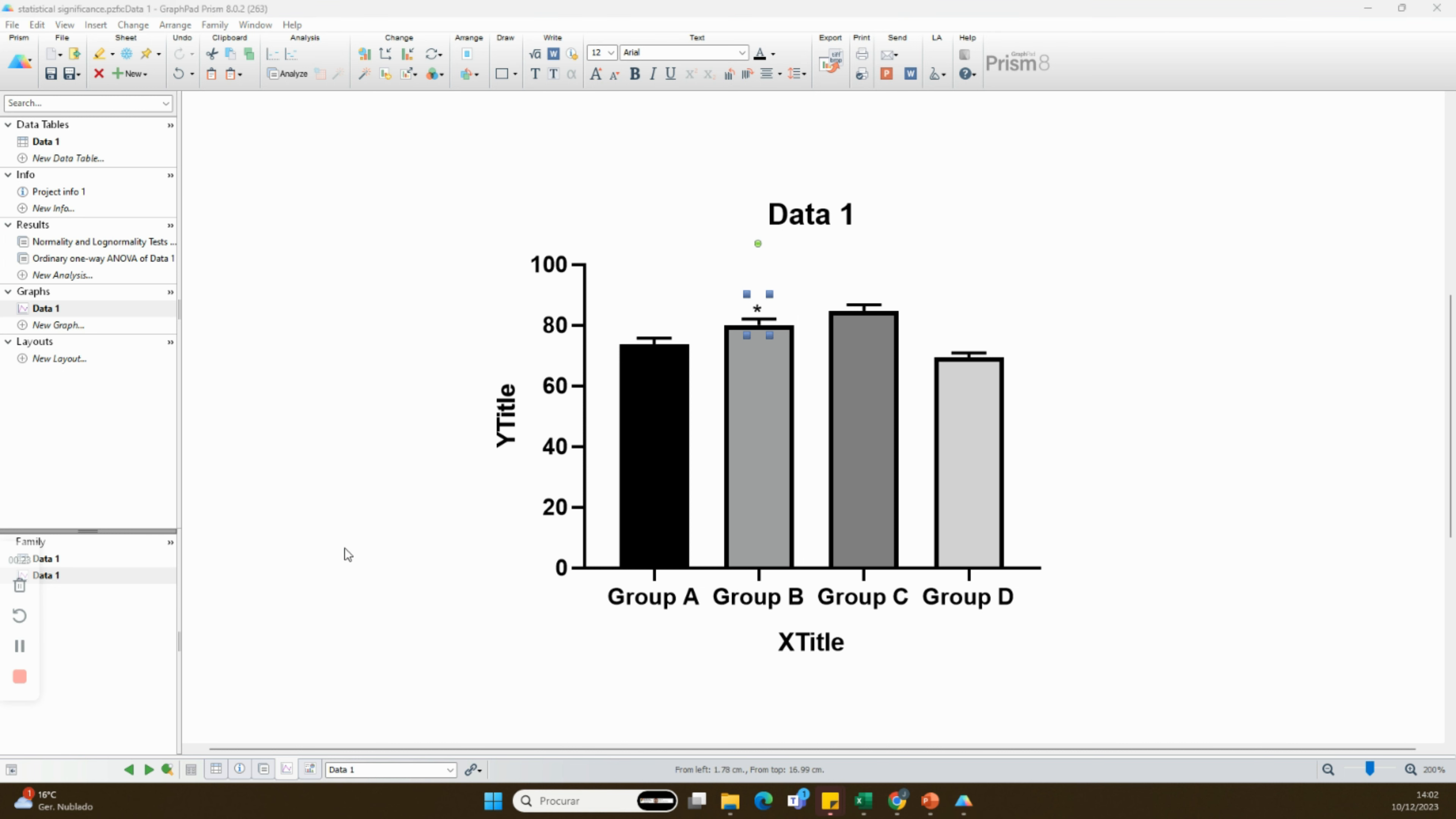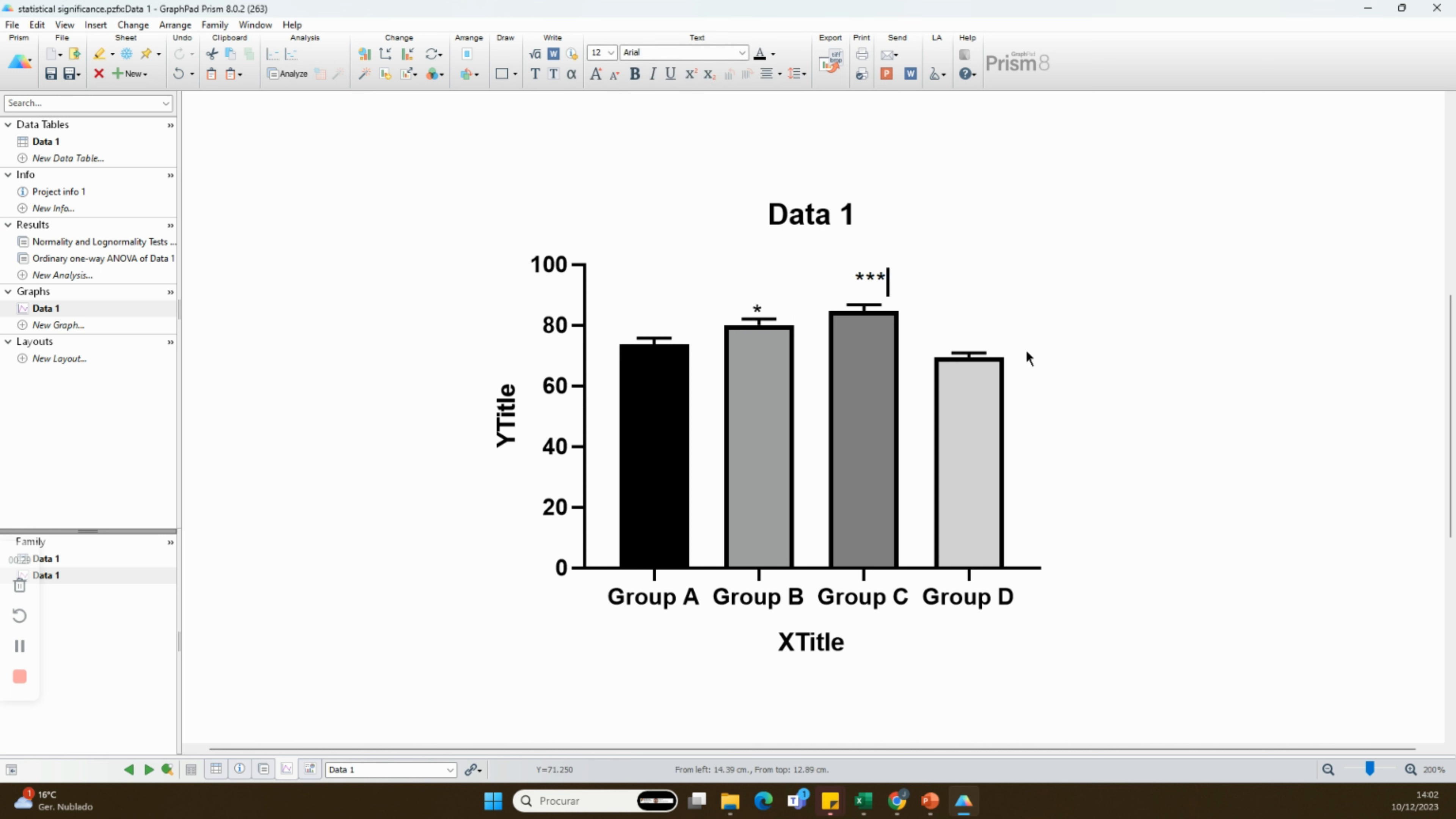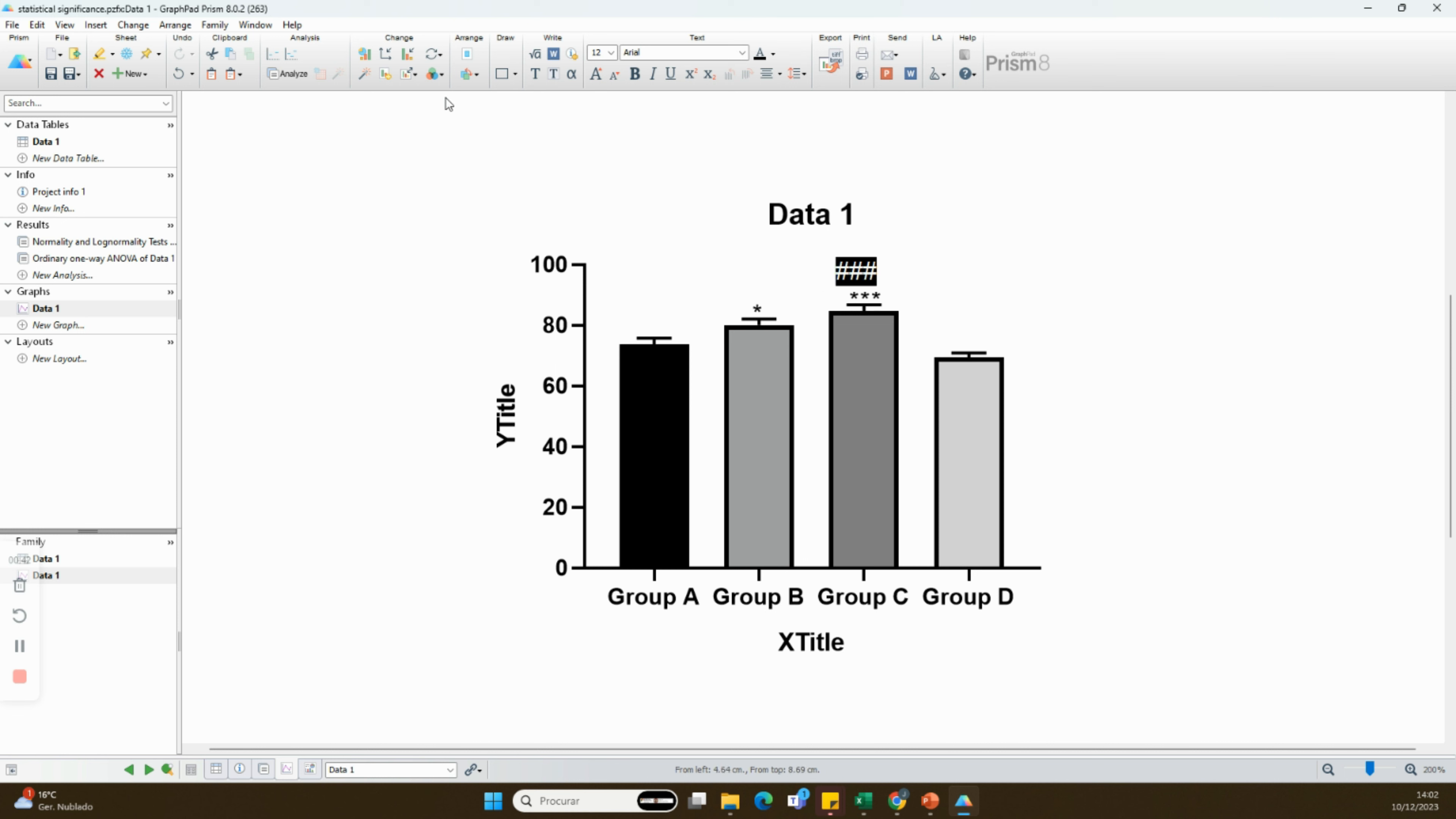The ANOVA denotes different degrees of statistical significance between each group. One of the ways to display them is to represent the difference between a specific group and the other ones by a specific symbol.